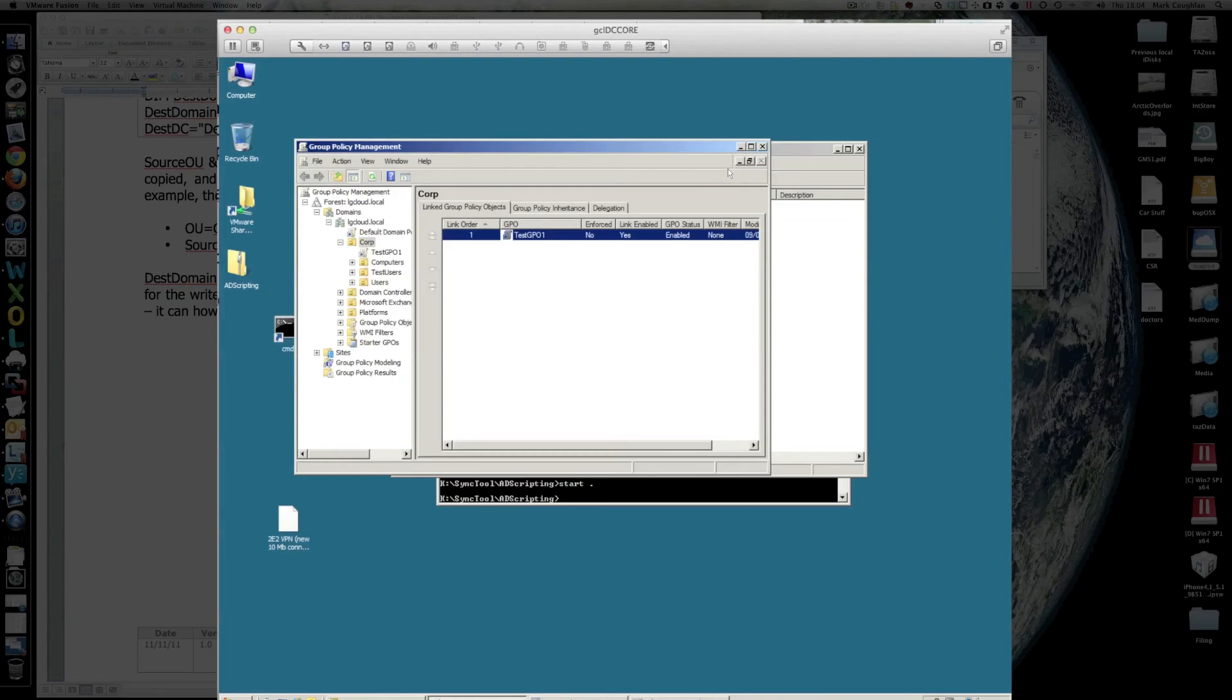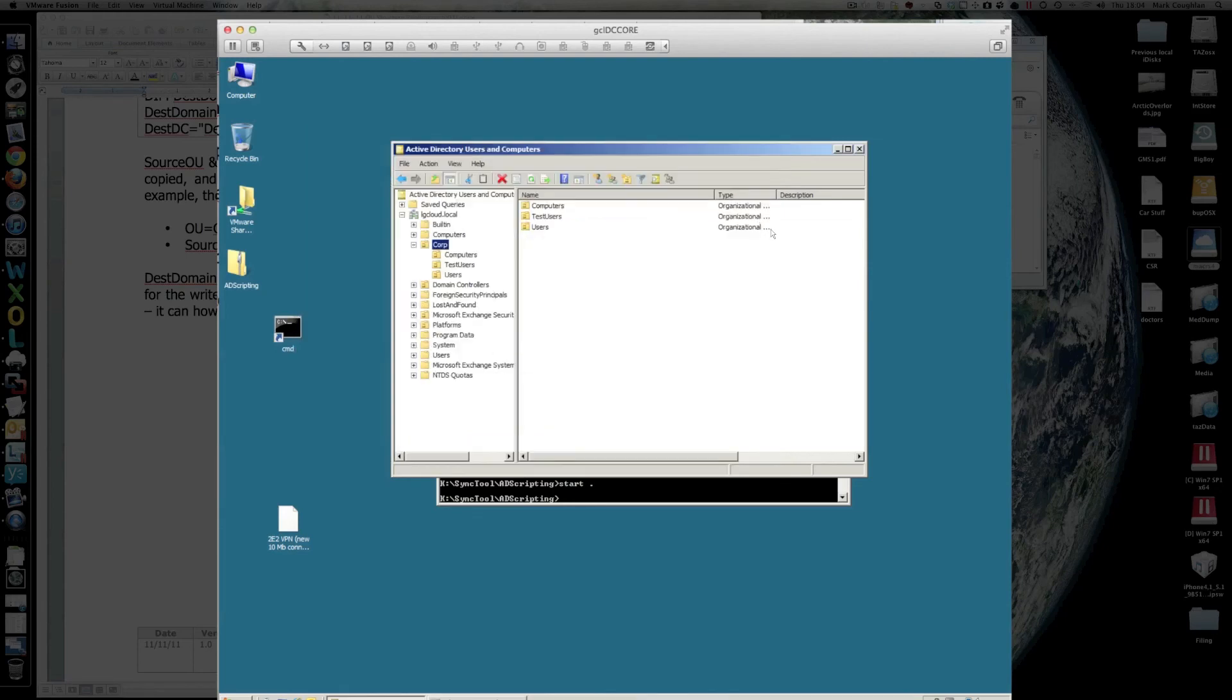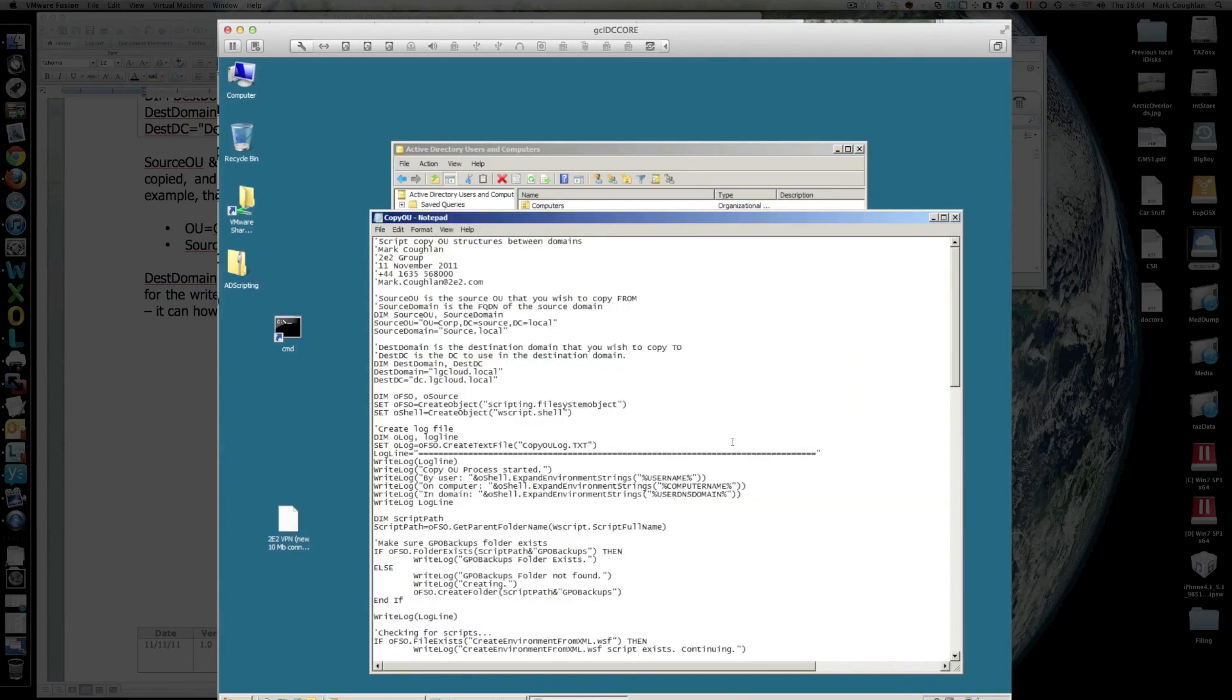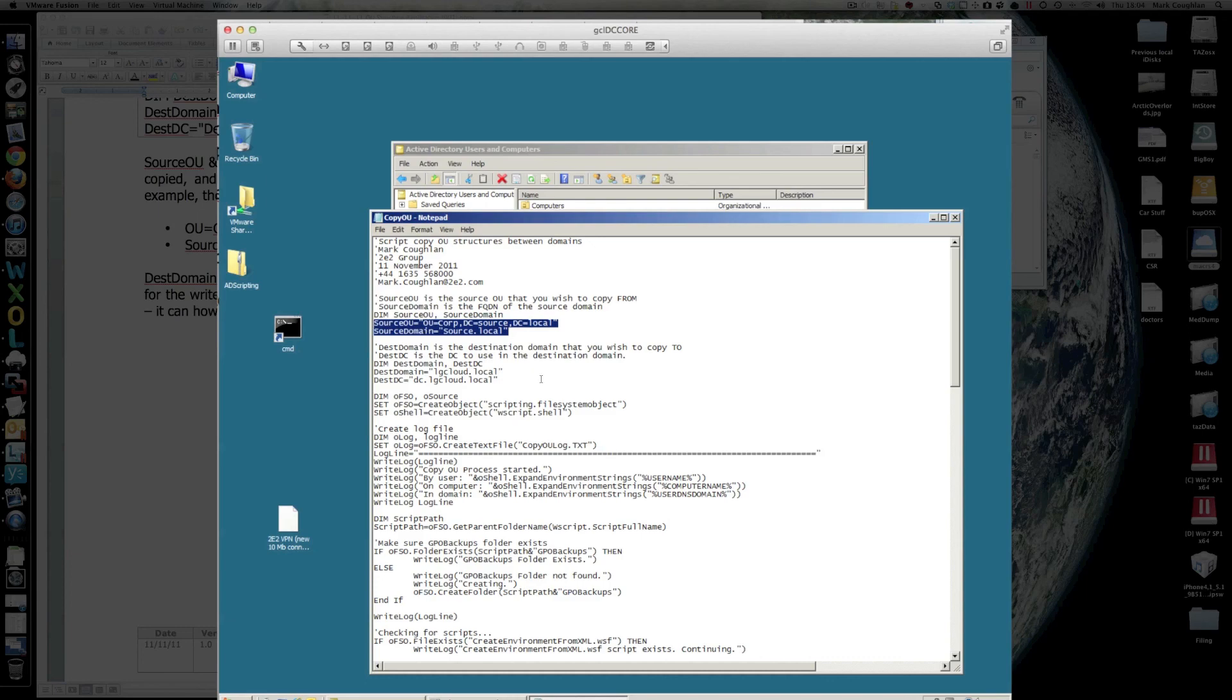So, hopefully that should do what you want. Now, obviously that script needs modifying to your environment. It's all in the documentation, how you customise it to your local domain. You'll see, for example, there that you have to specify what you're copying and where it's coming from. You also have to specify where it's copying to.